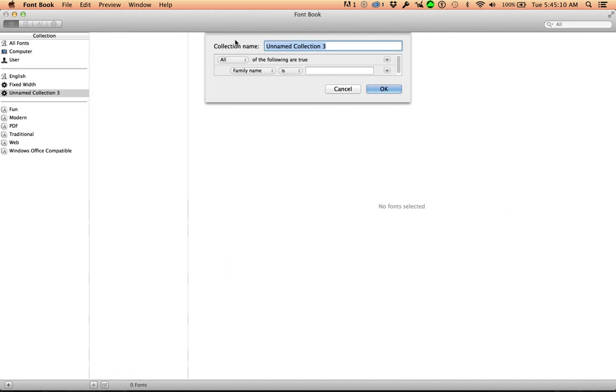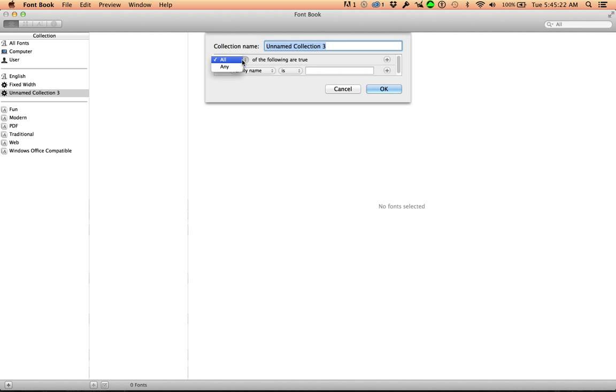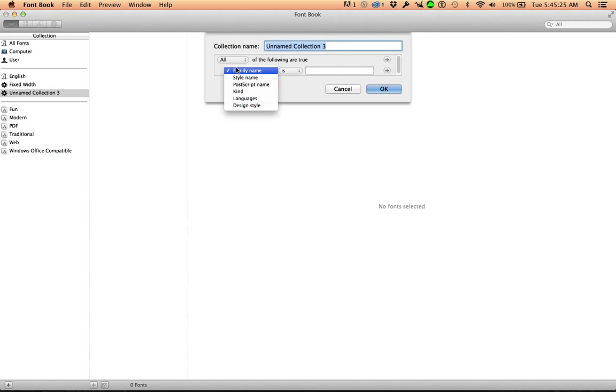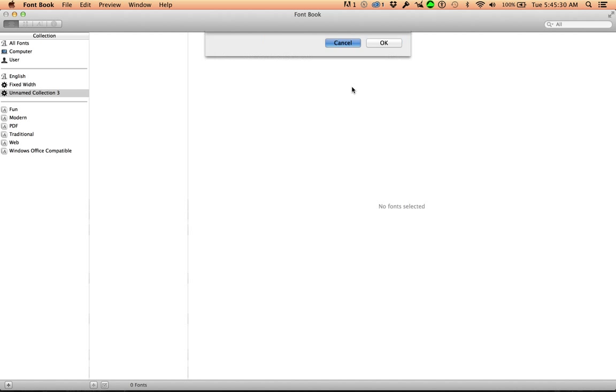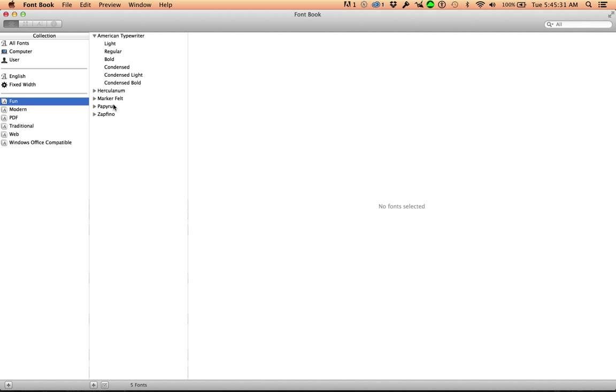Now what's a smart collection? You ever made a smart playlist on iTunes? This should look familiar, as if we are searching in the Finder. Do we want all or any of the following to be true, and then family name, and you can select there and then is and all this.